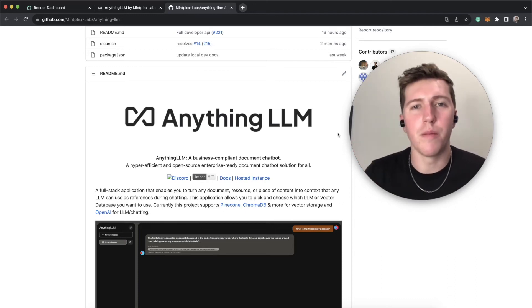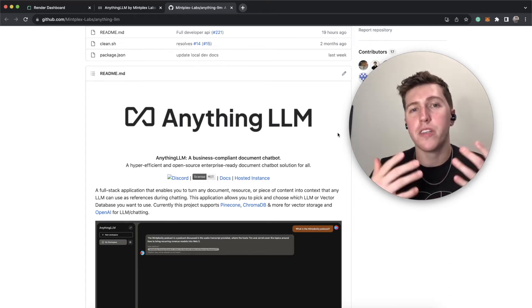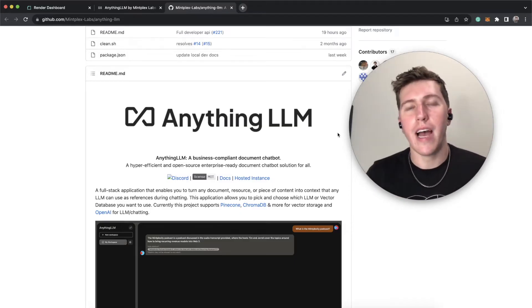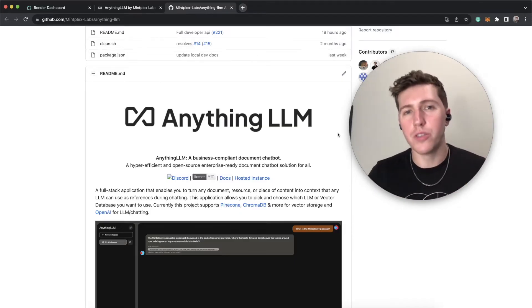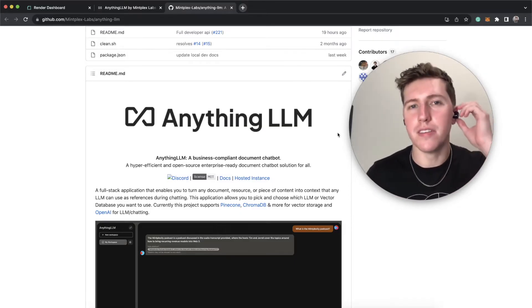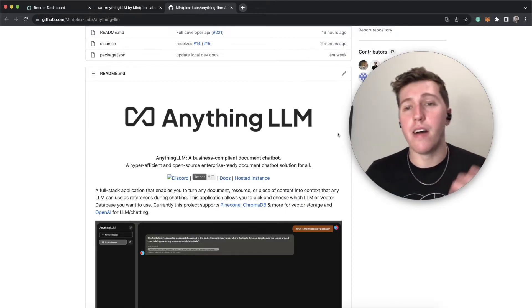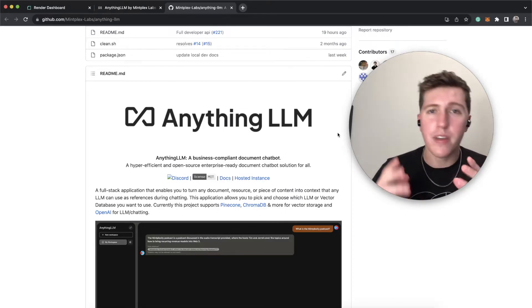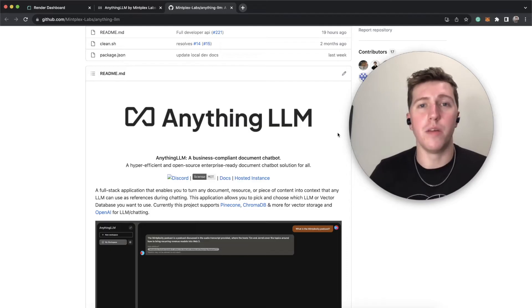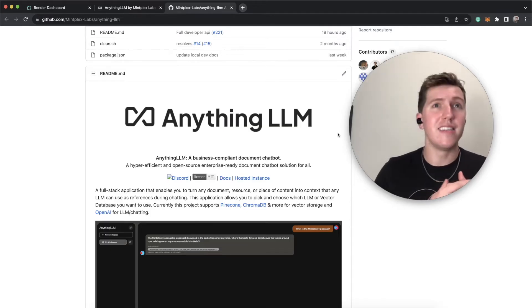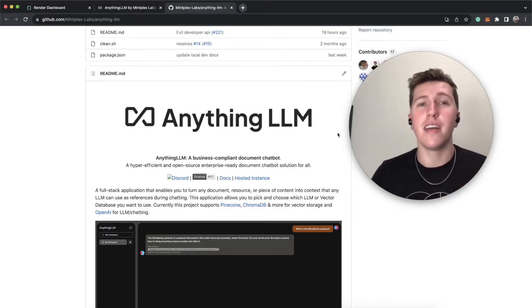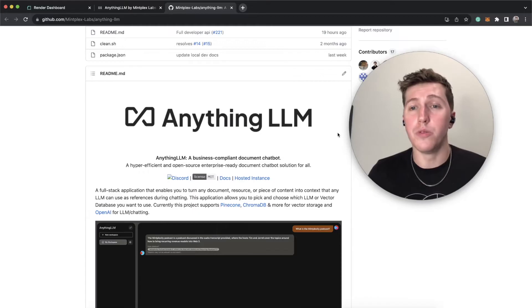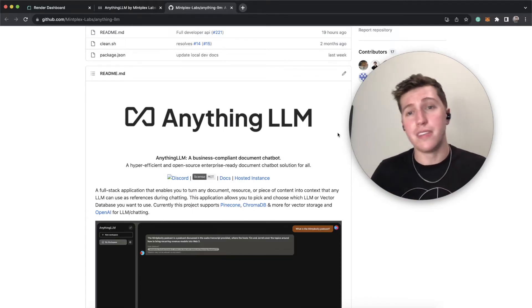Hey there, my name is Timothy Karambat, founder of Minplex Labs, and today I wanted to make a pretty short video on how to host your own private instance of Anything LLM. Anything LLM is a private open source chat with your documents software that contains everything that you're going to need to either use this yourself or with a team.